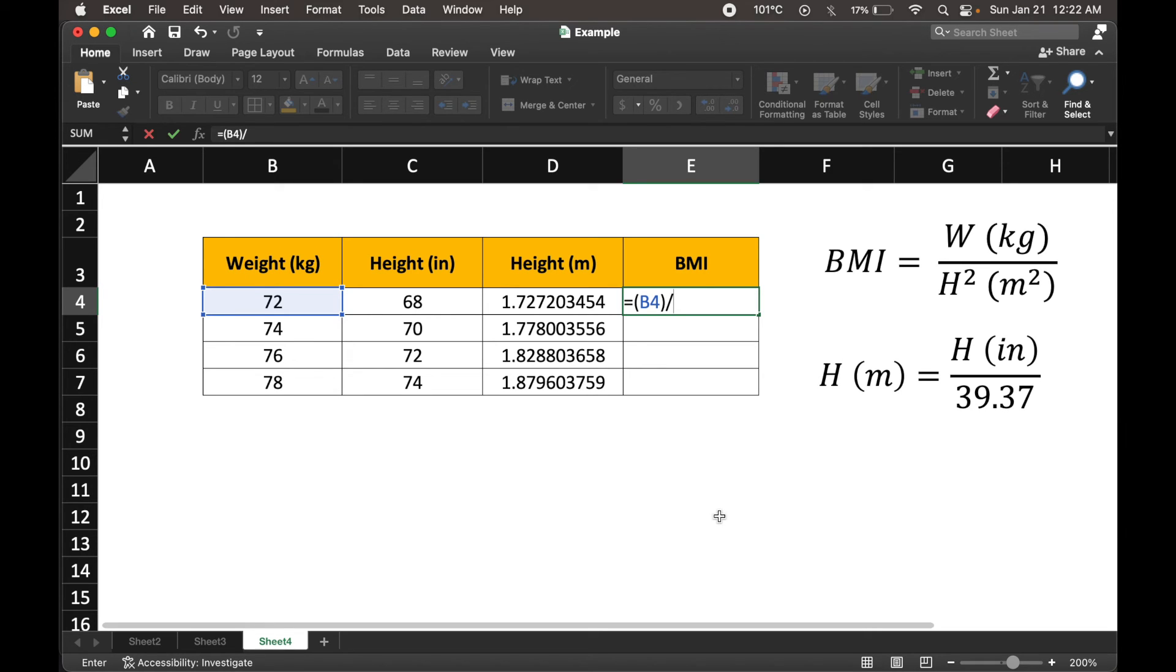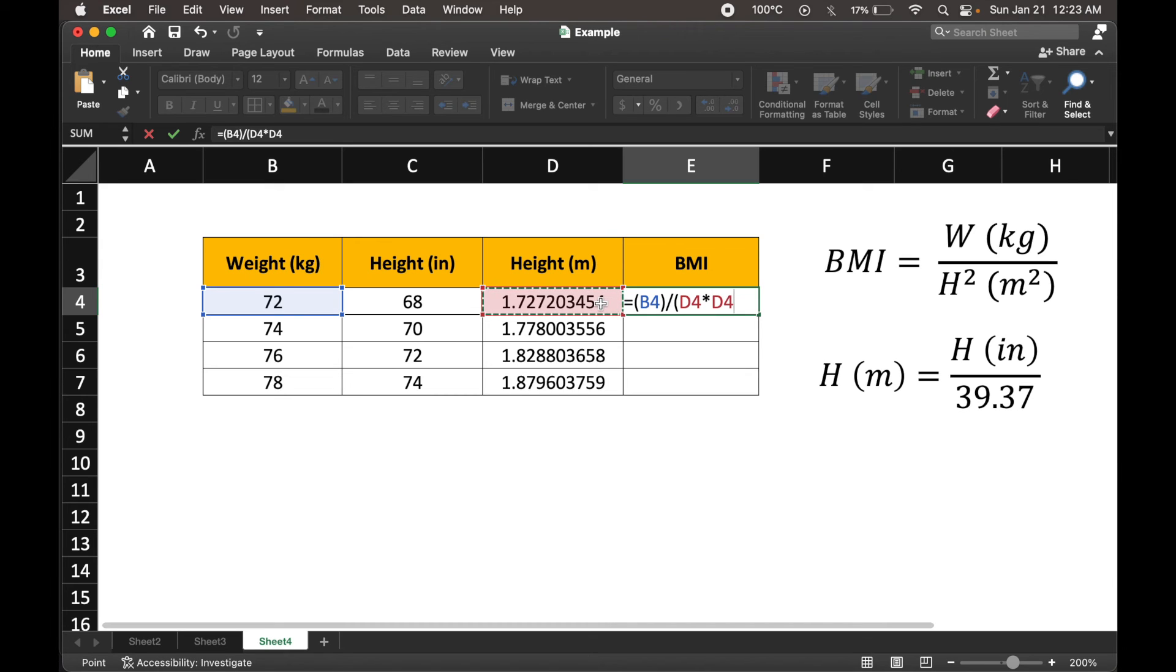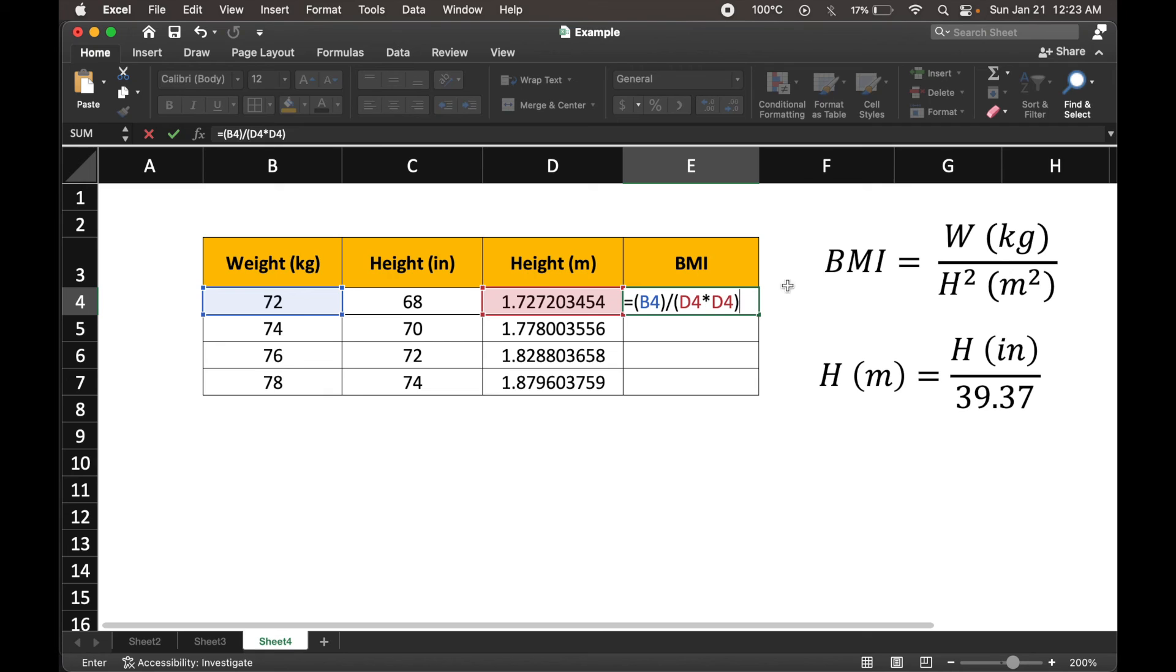Now we want to open brackets and implement height squared. So it is in meters. So we choose our height, and then we multiply using the asterisk sign. And then we click it again, to complete our expression, because it's height multiplied by height. So that sets our denominator perfectly.